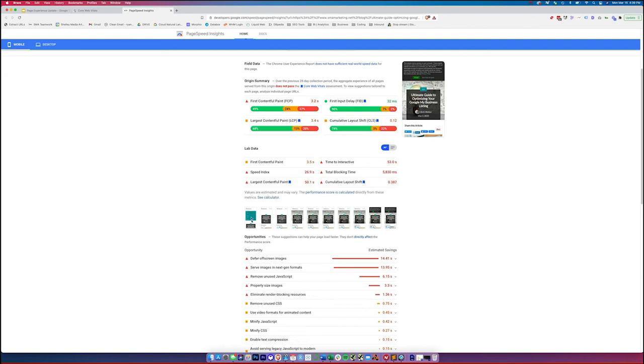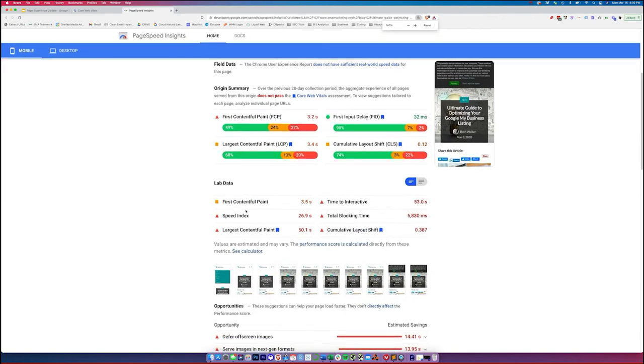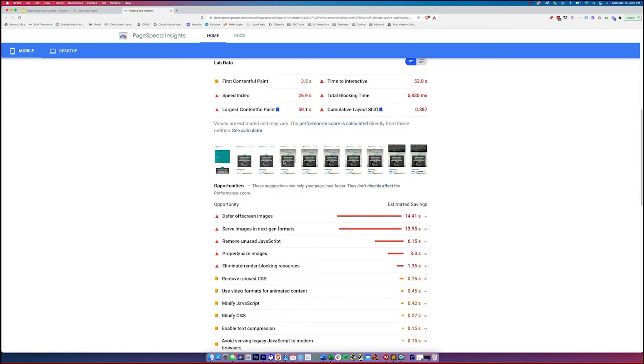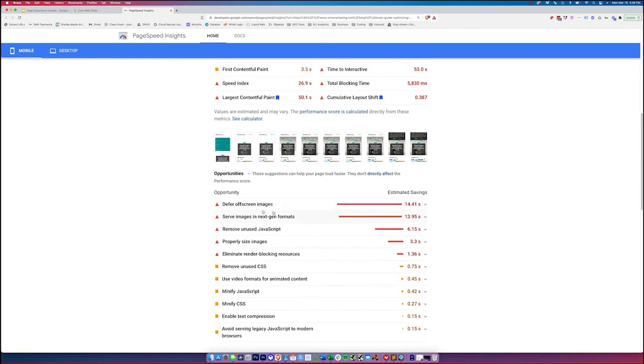But this shift here from this title here going up to here, I know that's very small, if you guys can see it, I can even try to zoom in a little bit. So you can see there, the shift from this title going here up to here is where we're running into that cumulative layout shift issue.